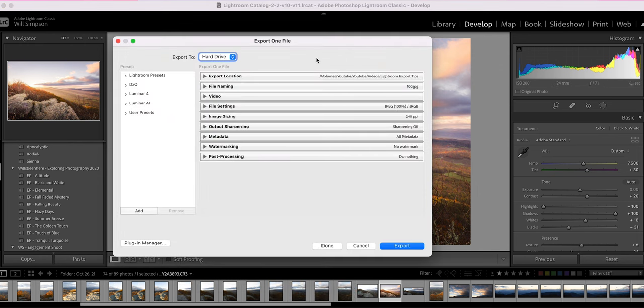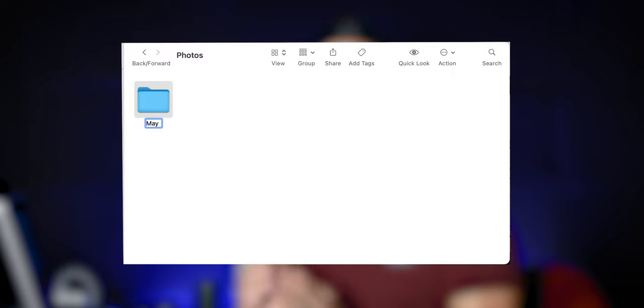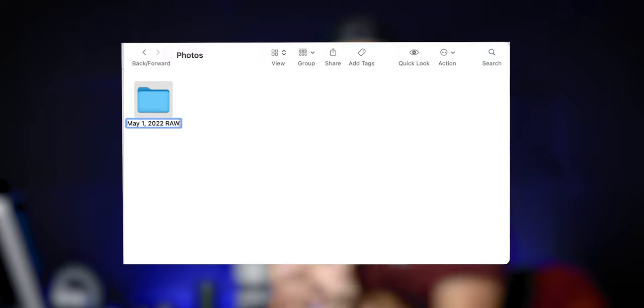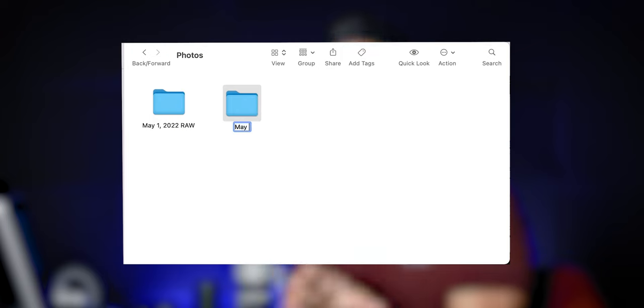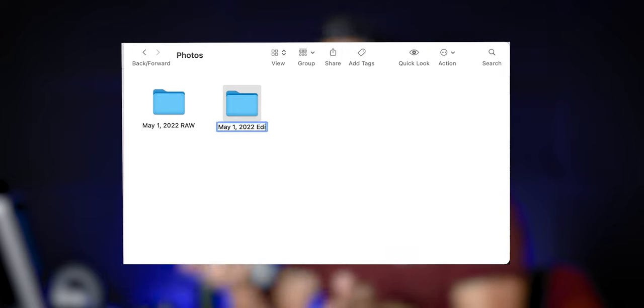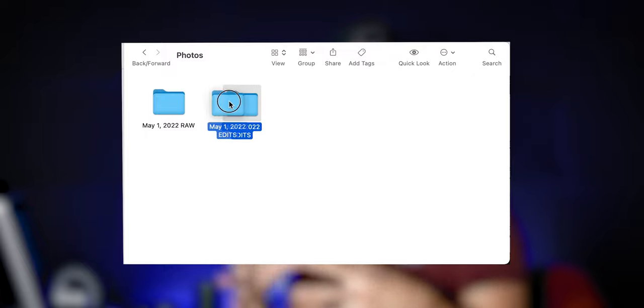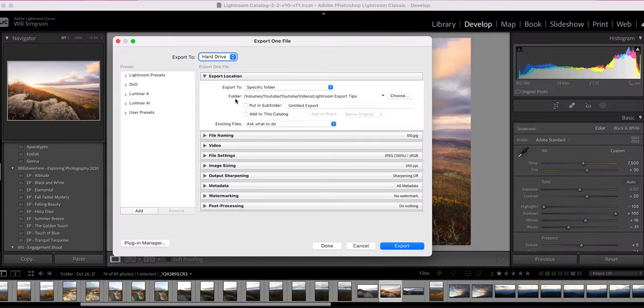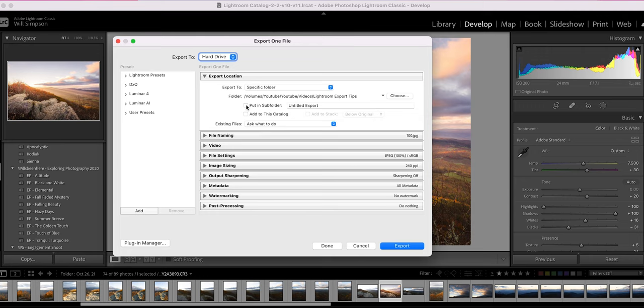Now you will notice there are a ton of options. The first one is simple, export location. Where are you saving the file? I always do a specific folder because my organization process is, let's say I take pictures on May 1st, I will have a May 1st 2022 RAW folder. That will be all the RAWs. Then as I edit those photos, I will have a May 1st 2022 edit folder. That way they link up and I know where all those RAWs are at all times. So in this case, I'm saving this into YouTube videos, Lightroom export tips, because that's the video we're in the process of making. And you can put it into a sub folder, which if you select this, it will create a folder inside that folder to put the file in. I never do that.